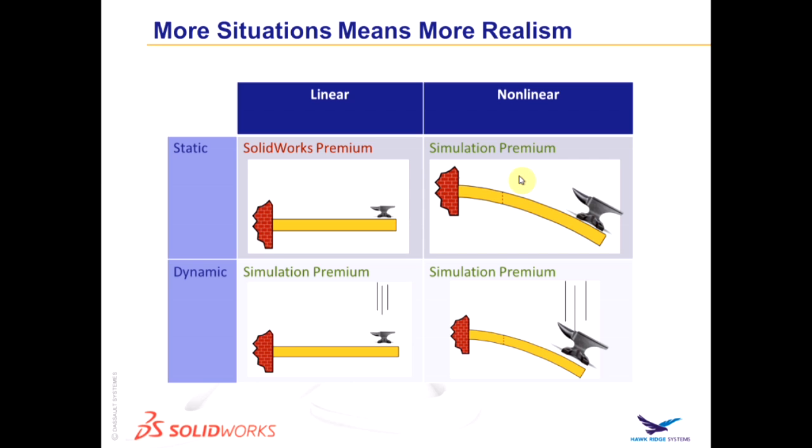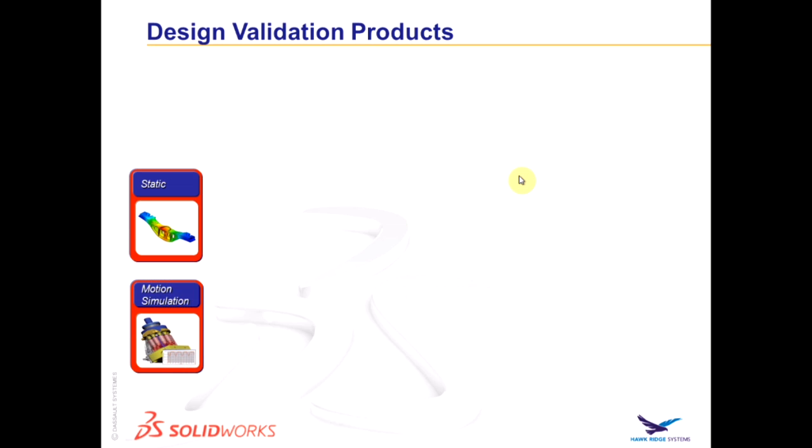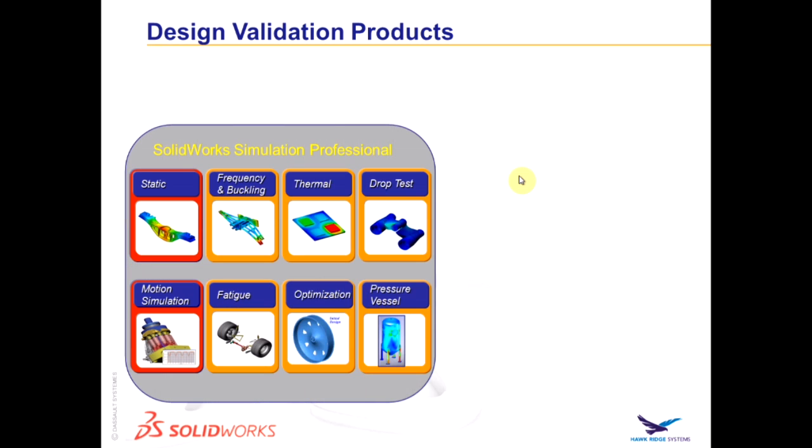So to duplicate a real world physical drop test inside SOLIDWORKS, a nonlinear dynamic study might be needed. That type of study is found in the SOLIDWORKS Simulation Premium package. However, since doing this type of drop test is such a common need, a special study called drop test was created specifically for that application and included in Simulation Professional.